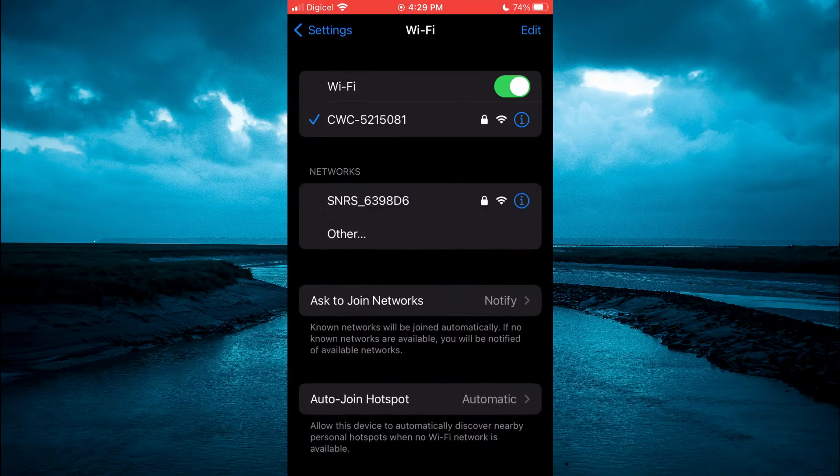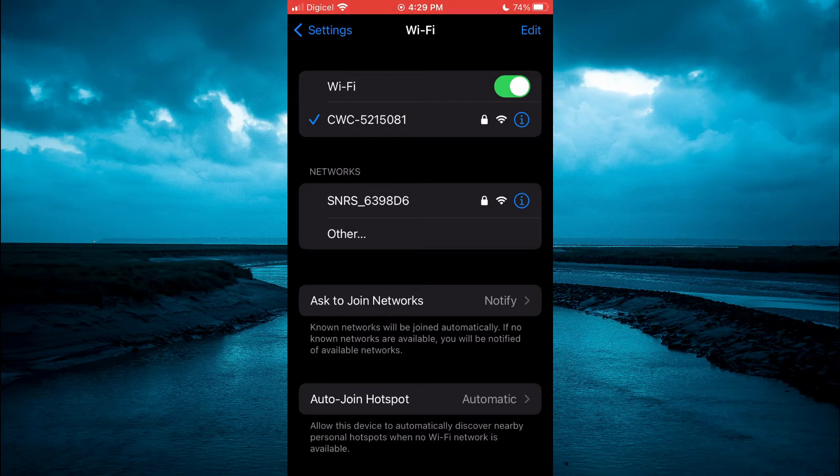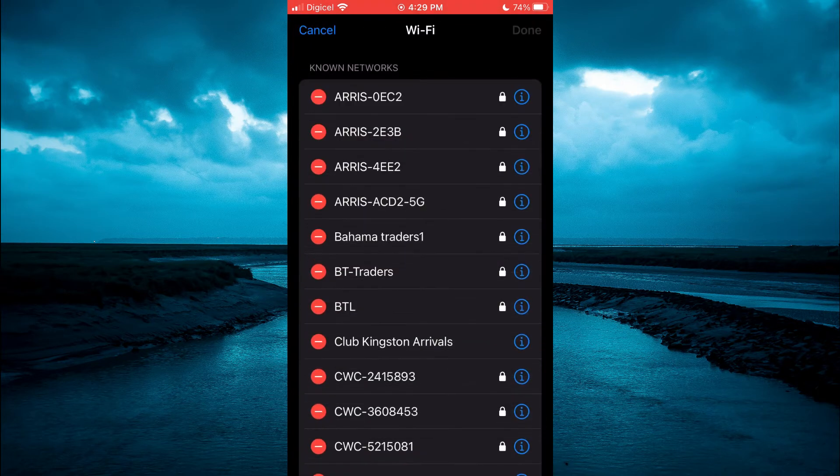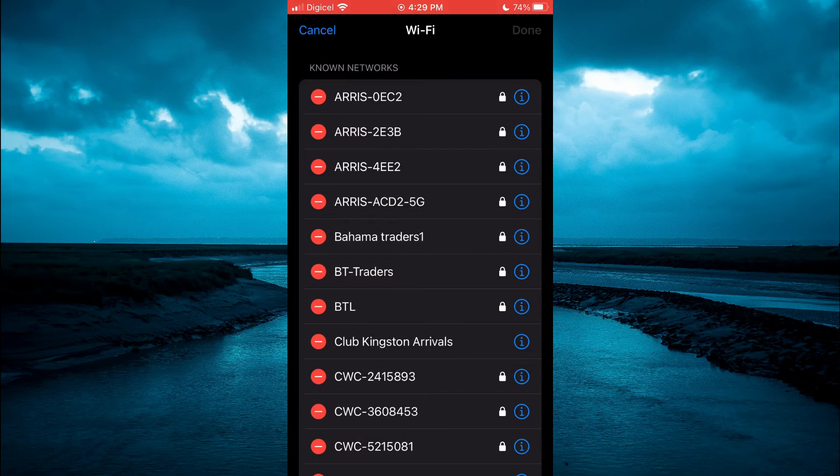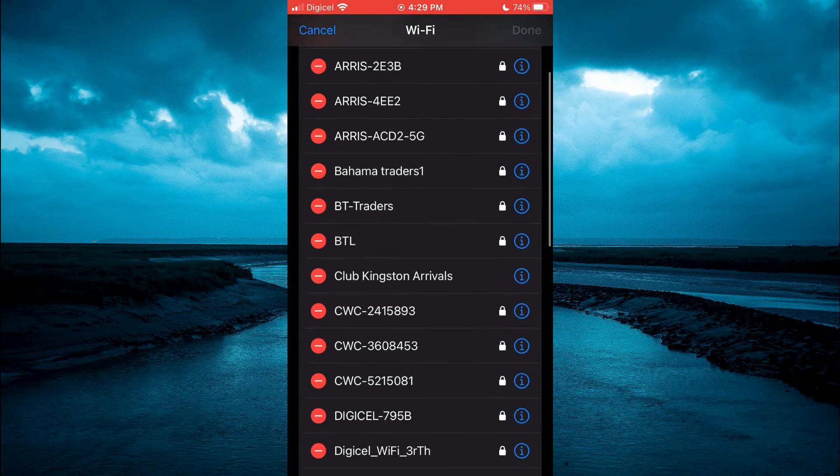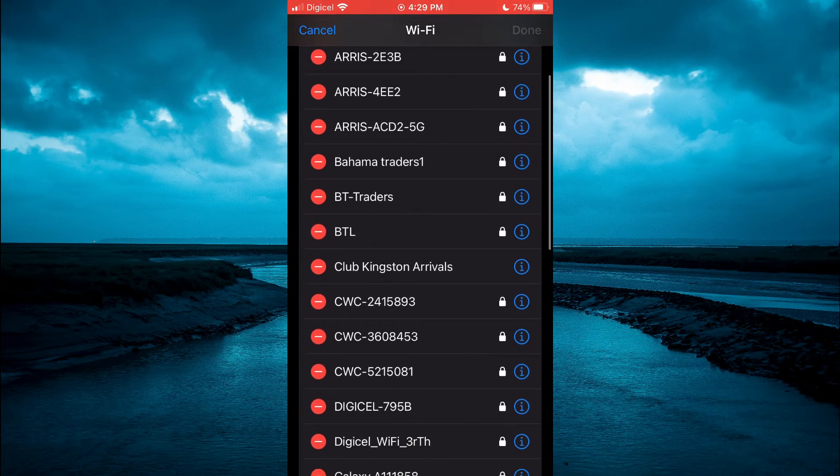Then you are going to tap on edit in the top right hand corner. From here, you'll be prompted to enter your touch ID or face ID, and you will see a list of all known networks that you have connected to in the past.